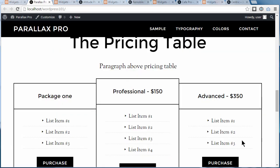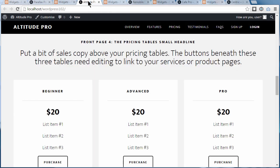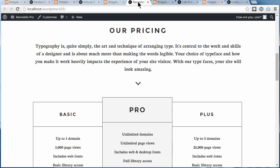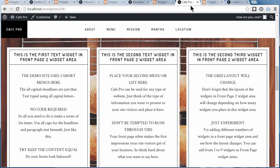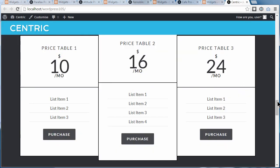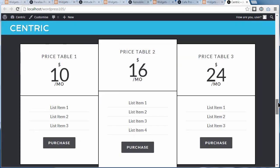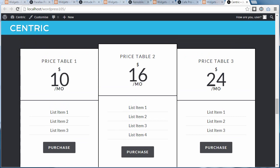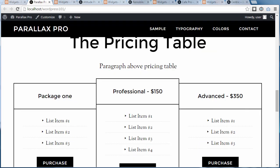This is what the tables will look like. This is the Paddellax Pro pricing table, the Altitude Pro pricing table, and the ReMobile Pro pricing table. Cafe Pro is not strictly speaking a pricing table, but it works in the same way. And the Centric Pro pricing table. Not all StudioPress themes have a pricing table — I'm showing you the ones that currently do.